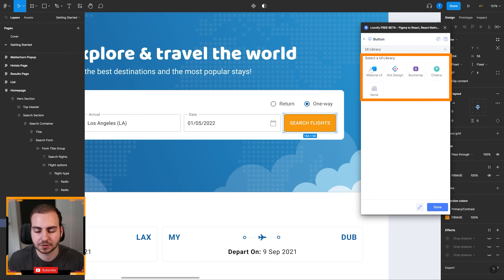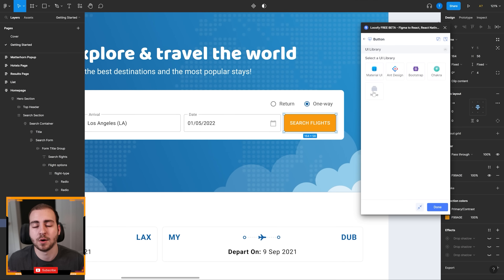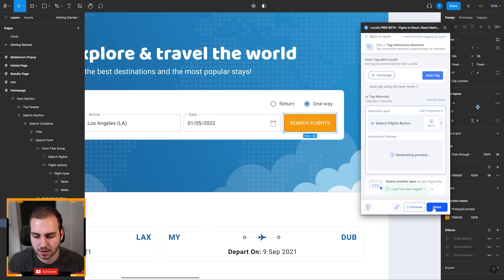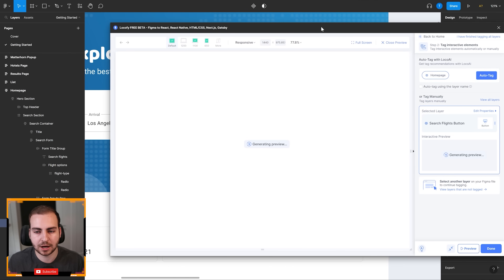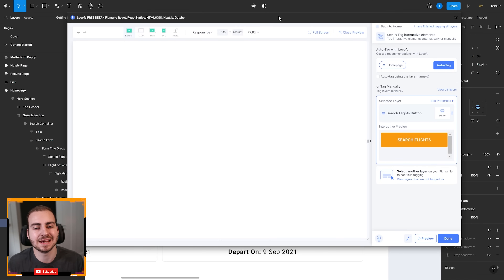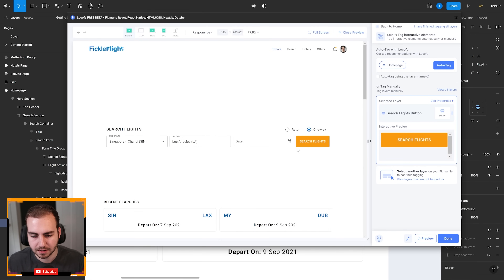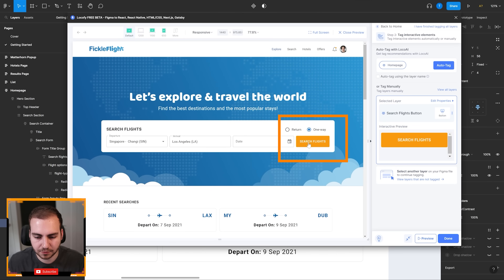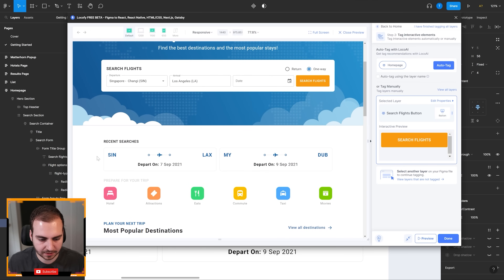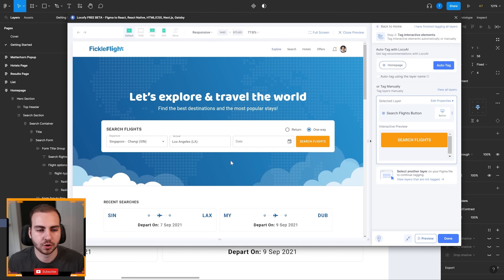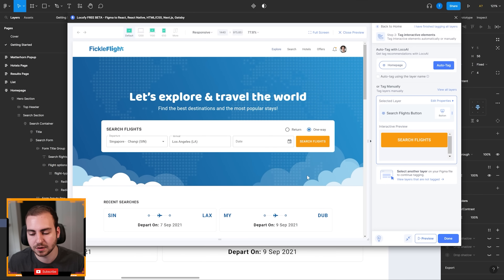When I do that, it gives me an option to select any of the different components from my UI library — essentially saying I want to use a Material UI button or an AntDesign button. In this case, I'll just go with none. Now that I've tagged this button, if I click on preview here in Lokify, I can actually hover over this button and see that this is an interactable element. You can see that if I hover over it, I get that mouse action indicating this is an interactable button, whereas something that is not interactable just gives me the normal mouse.